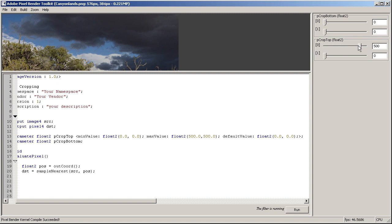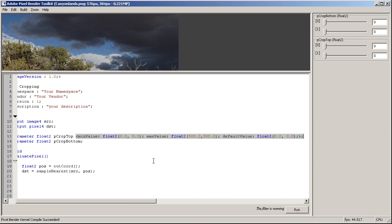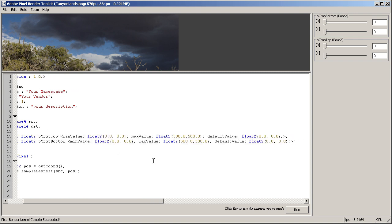Okay, so crop top should have a better range right now. Yes, and that works as you see. But crop bottom still works only from 0 to 1. Okay, so let's just copy those metadata here and just change the default value to 500 by 500 because we want this to be the bottom crop.